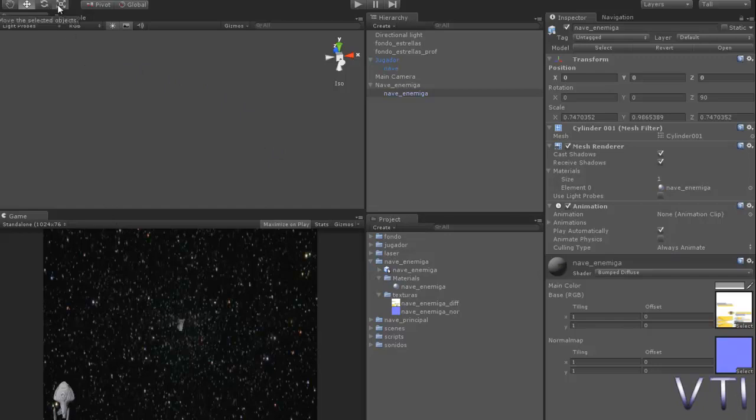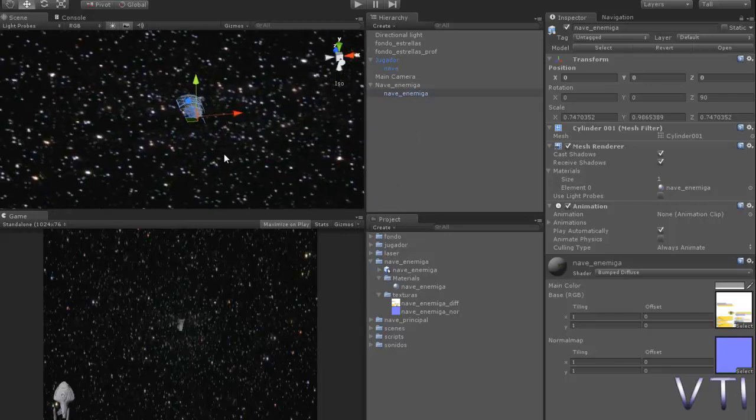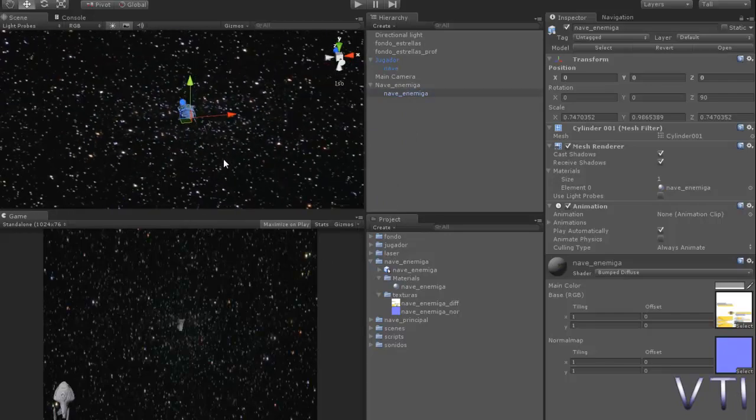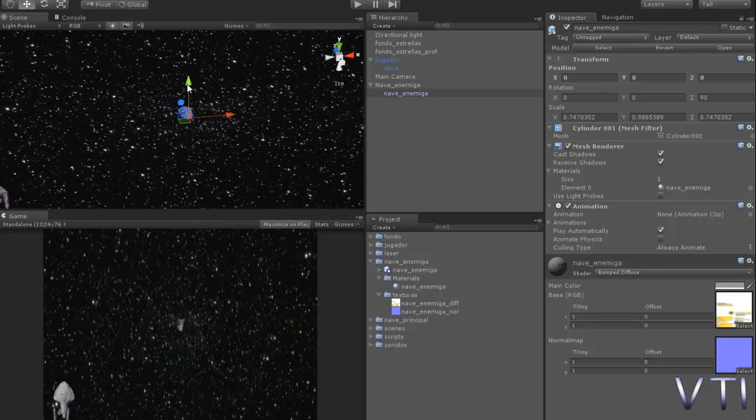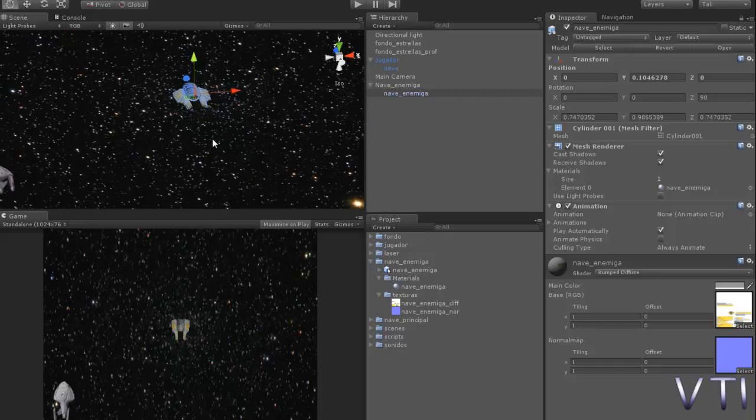We're going to move it so it appears. Let's press F there. If you press the F key with the mouse over the scene, it zooms to the object you have selected in the hierarchy. I suppose you already knew that.